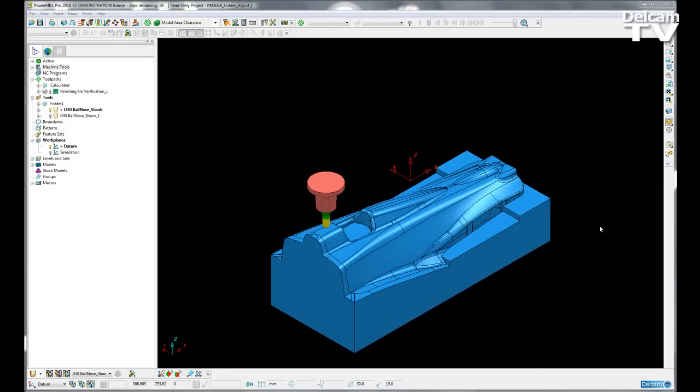In this example we are going to go through a new option available when verifying toolpaths. This new option allows the user to adjust the tool overhang only when collisions are found. The cutting length will not be modified.